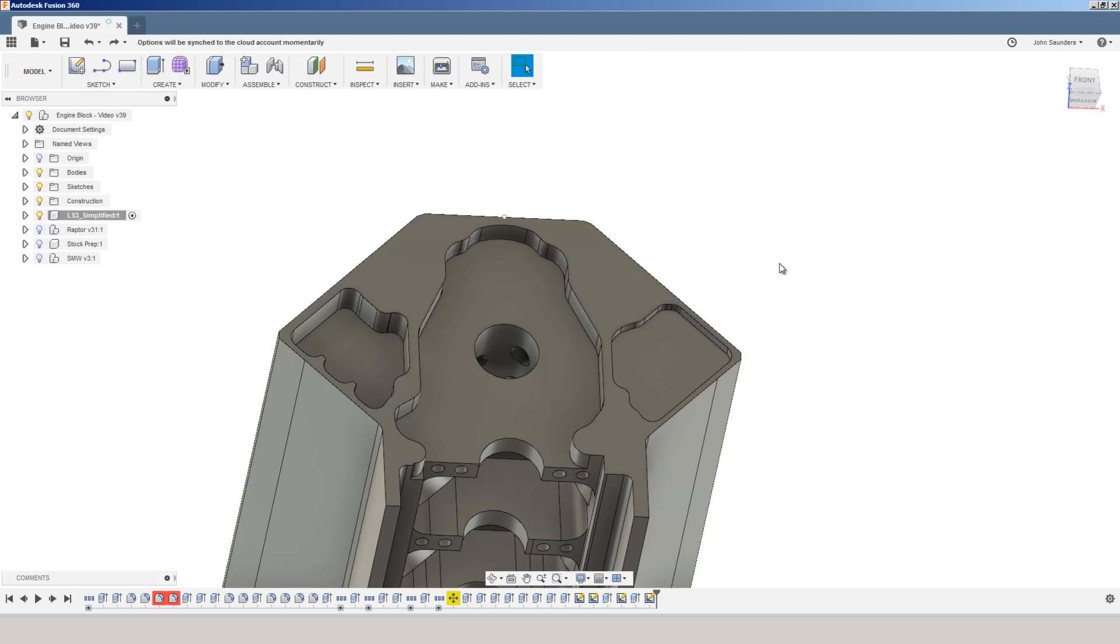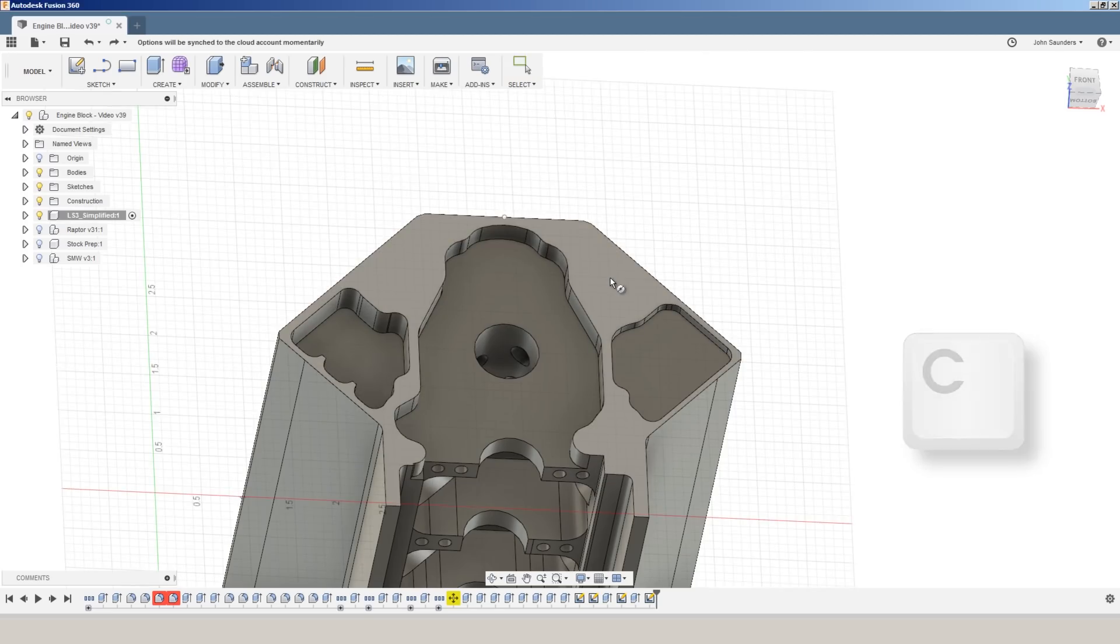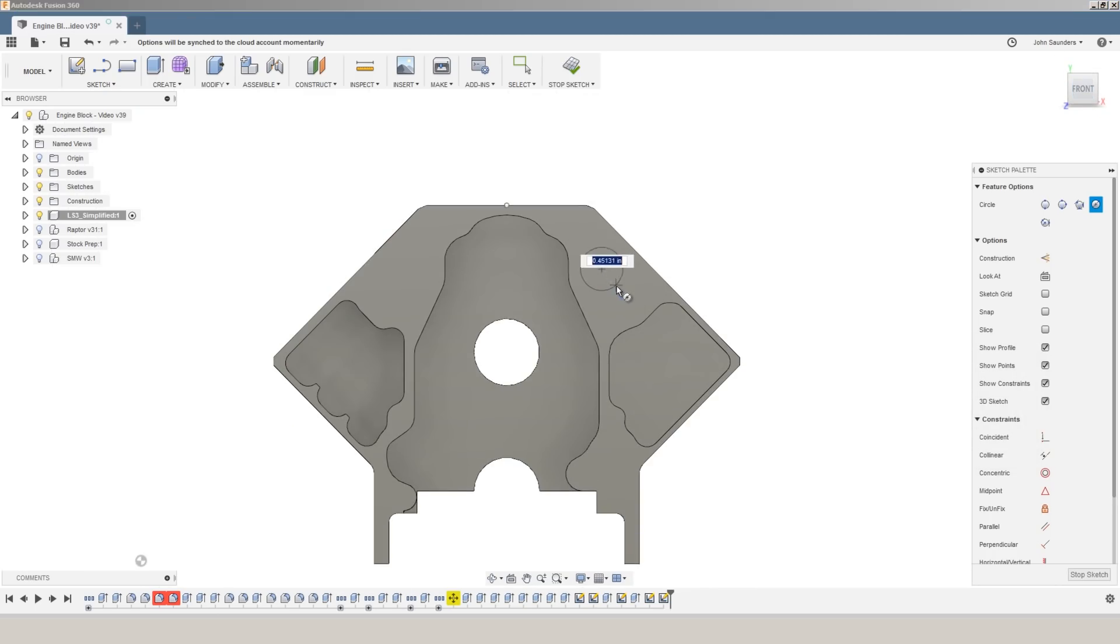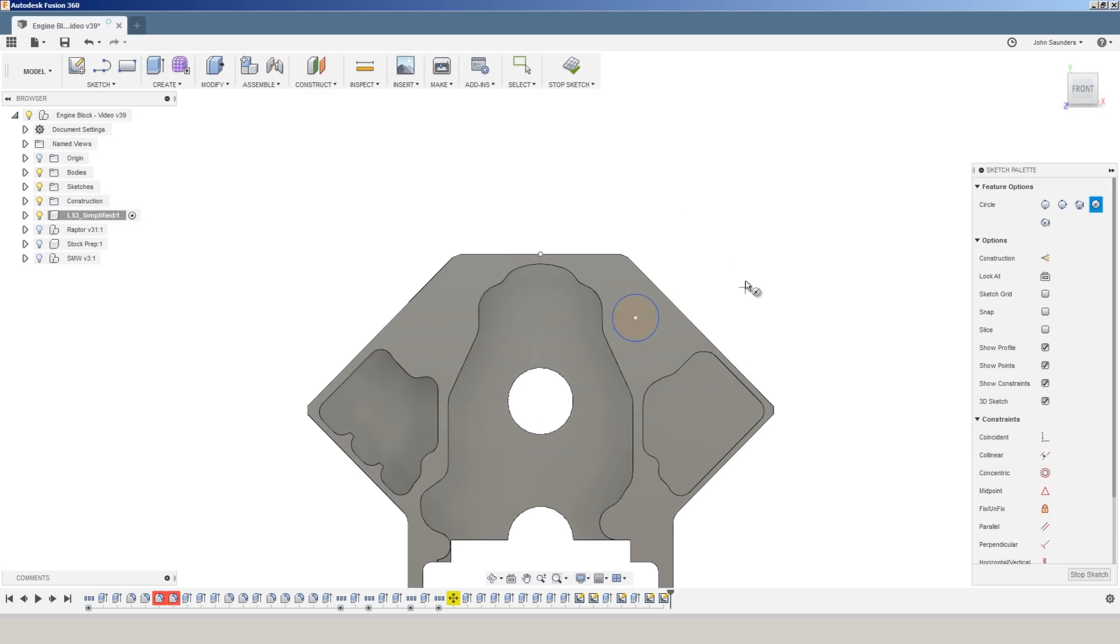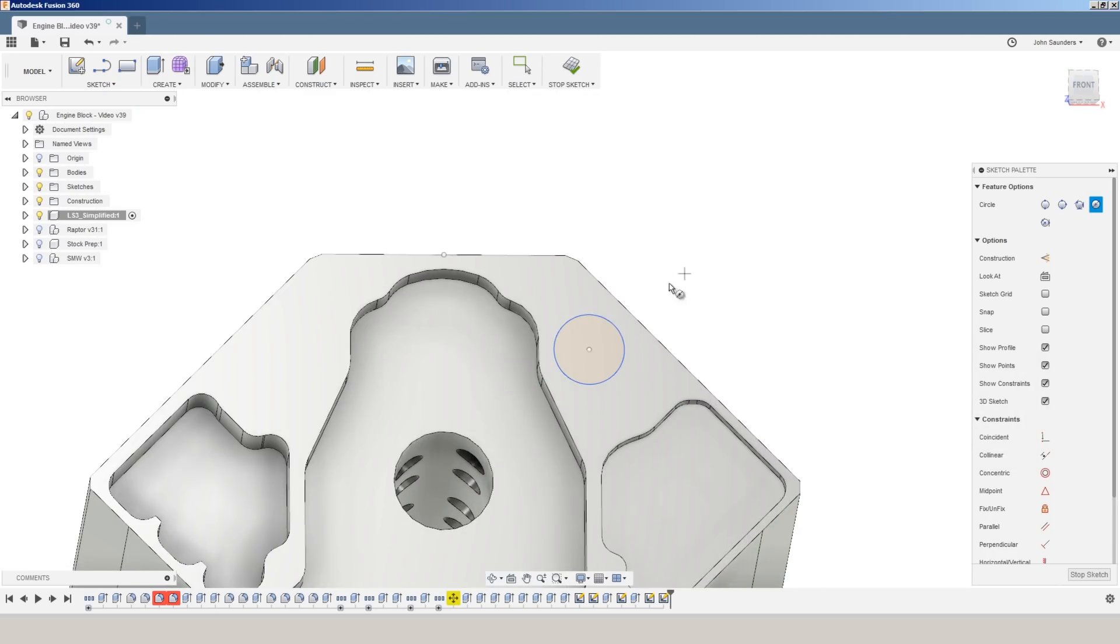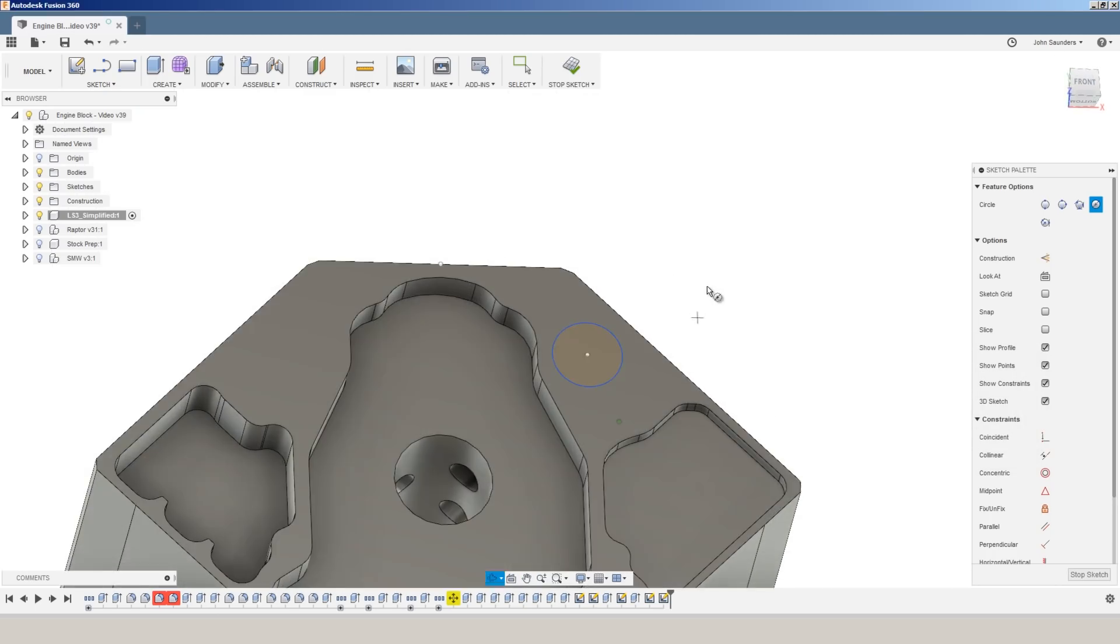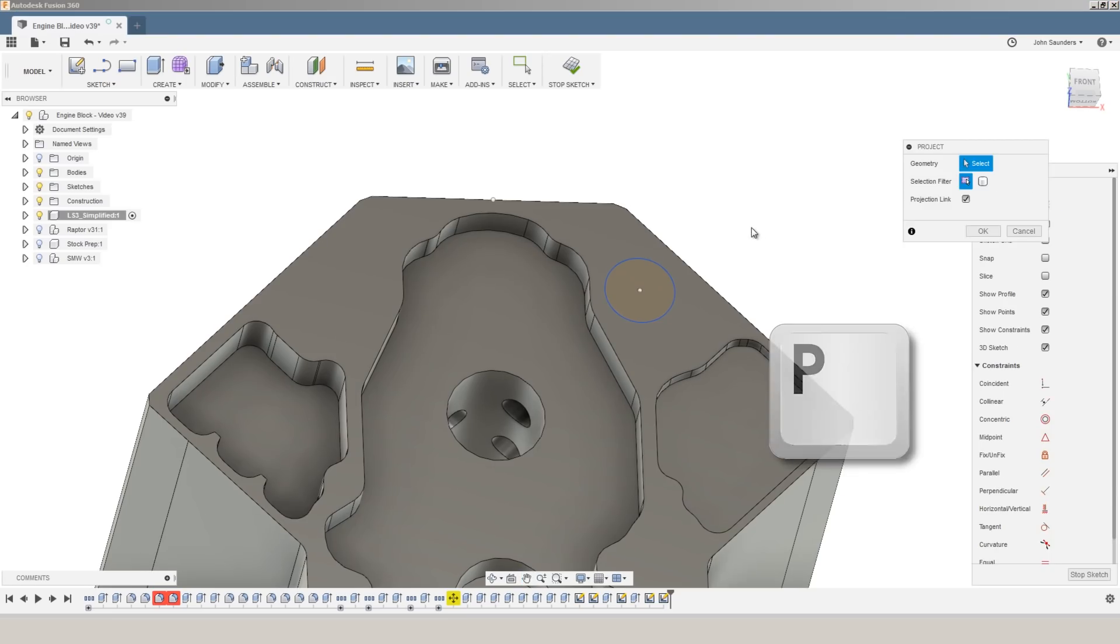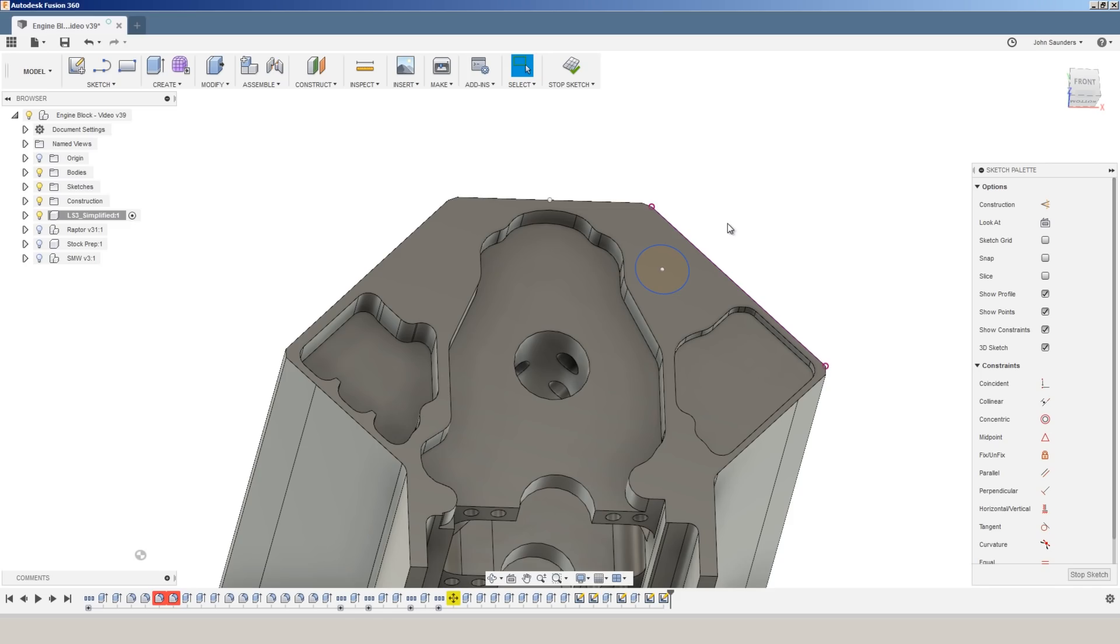C for circle, pick my face. And if I need to reference a certain edge, I'll hit P for project. I'll click the edge that I need, click OK. I haven't created extra and unnecessary sketch geometry in my model.